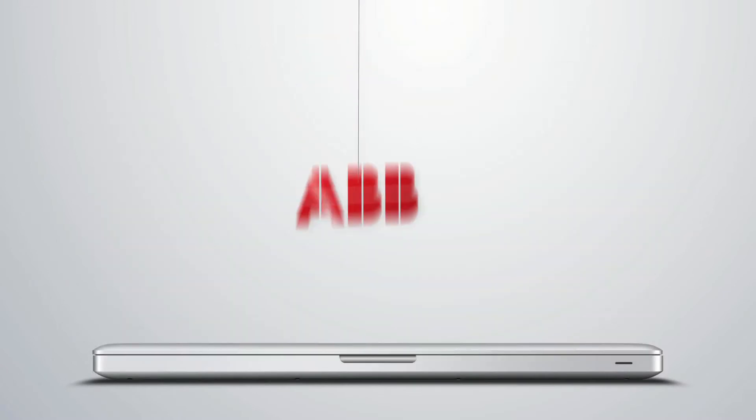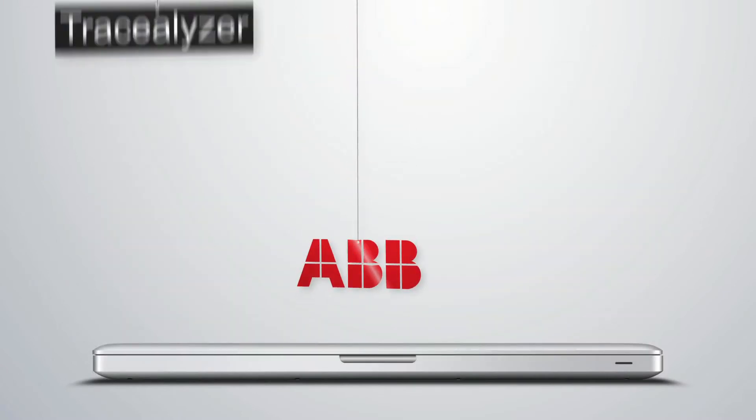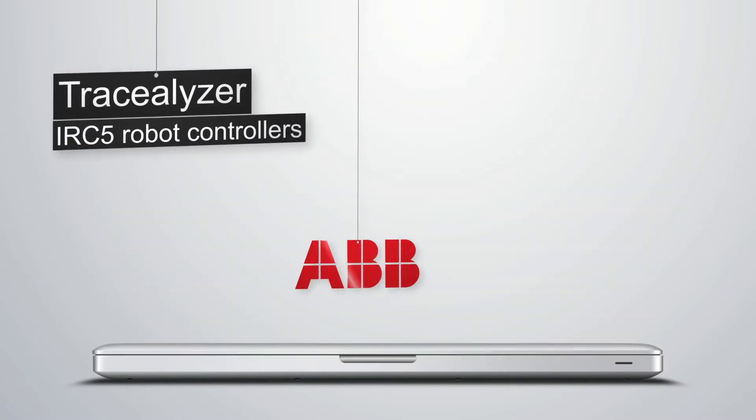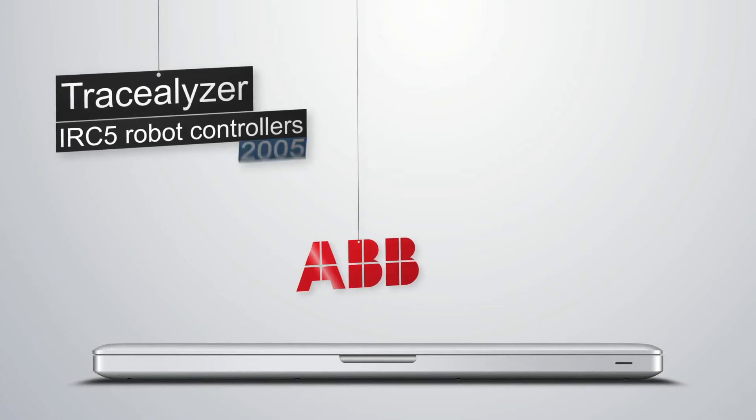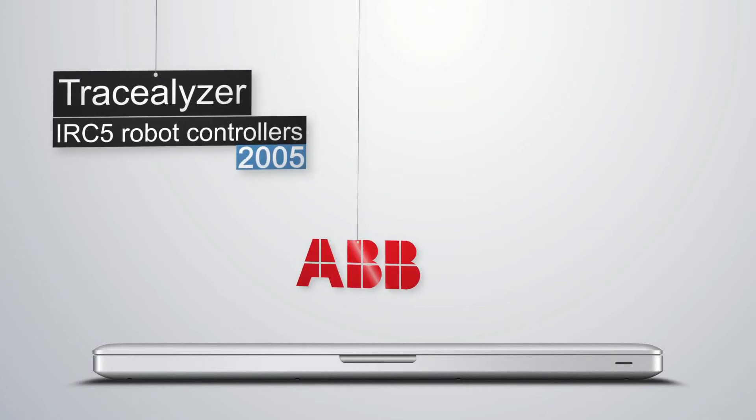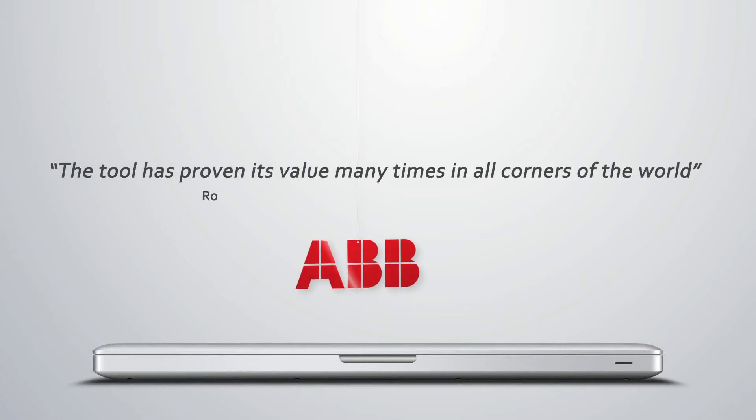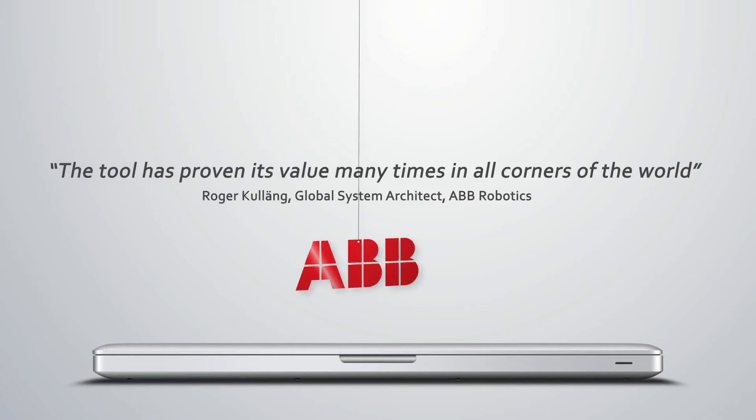Currently, ABB Robotics is using the first generation Tracealyzer in all of the IRC5 robot controllers shipped since 2005. The tool has proven its value many times in all corners of the world.